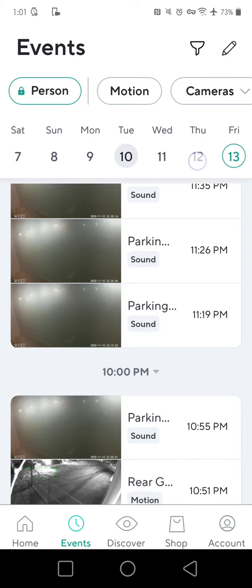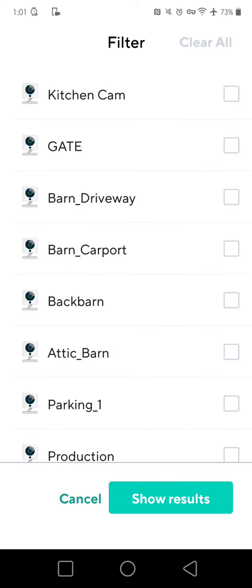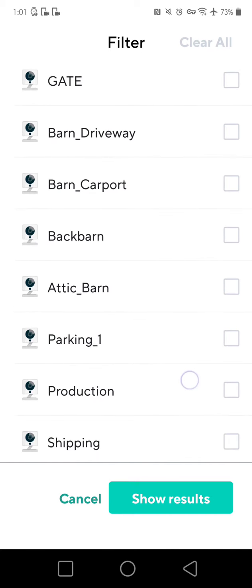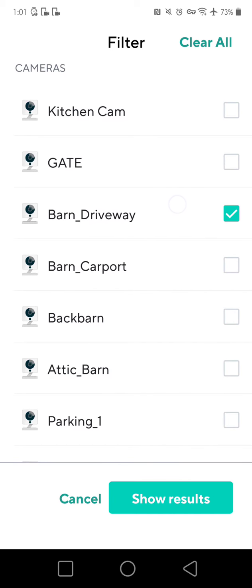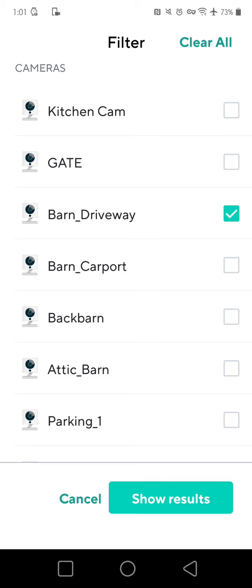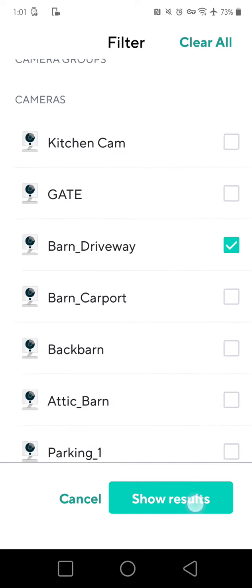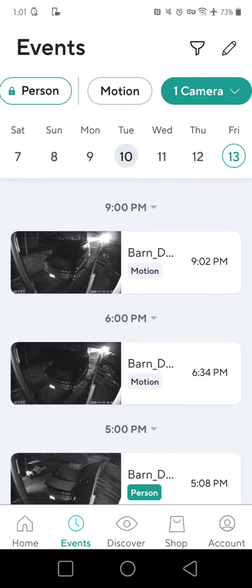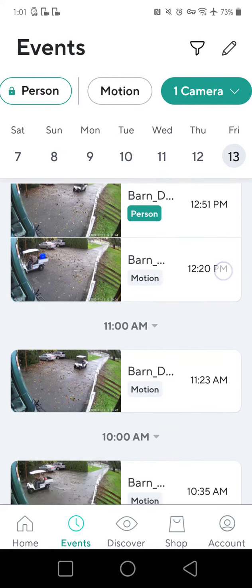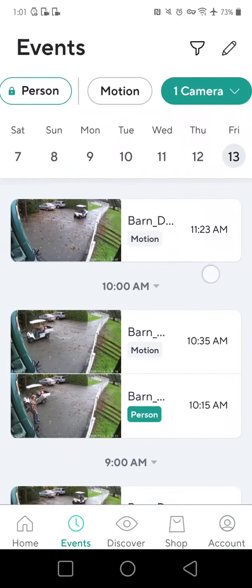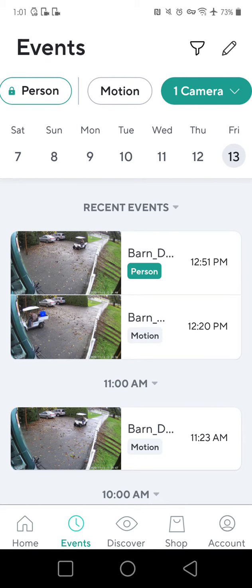At the top there are ways to filter, so I'm going to click that. In my case I'm going to choose the barn driveway and show only that camera's events. I'm selecting the barn driveway camera and then hitting the show results button. This is going to only show me events on the barn driveway camera — in your case it'll probably be kitchen cam.